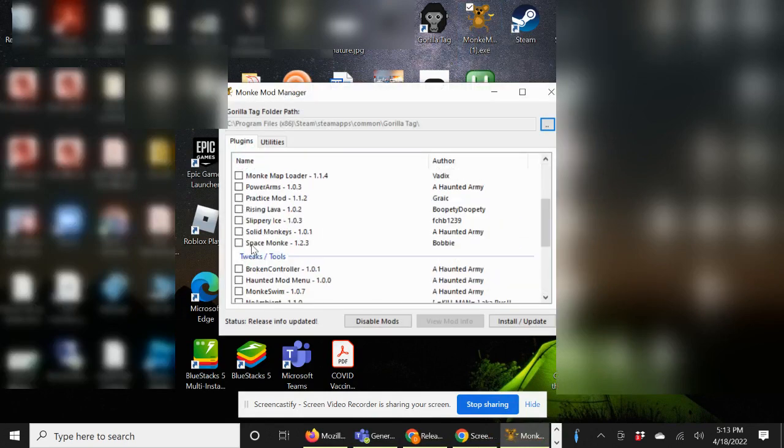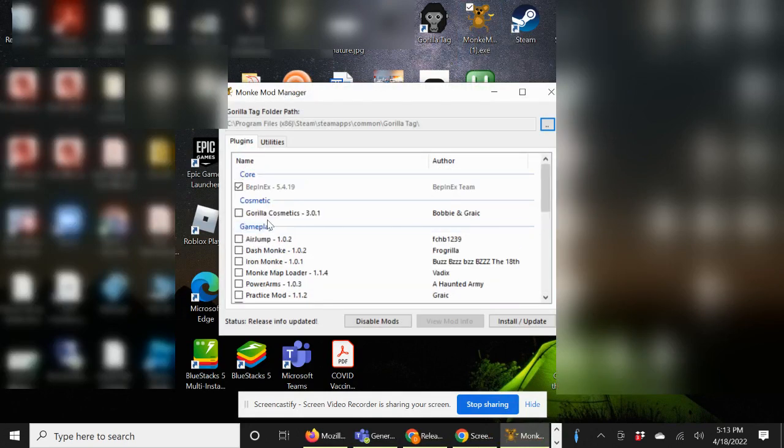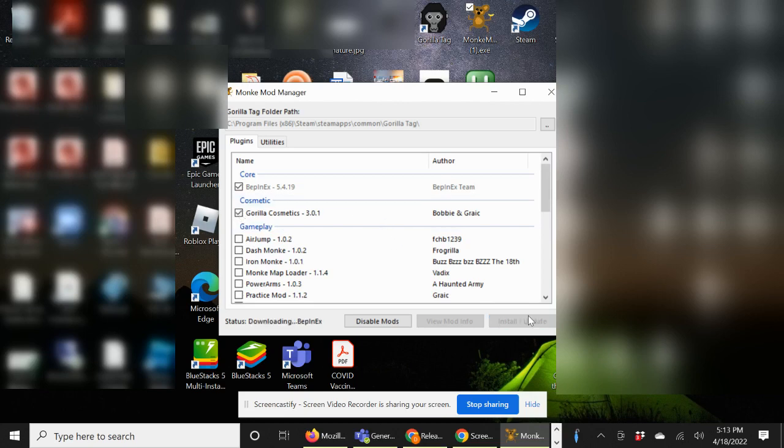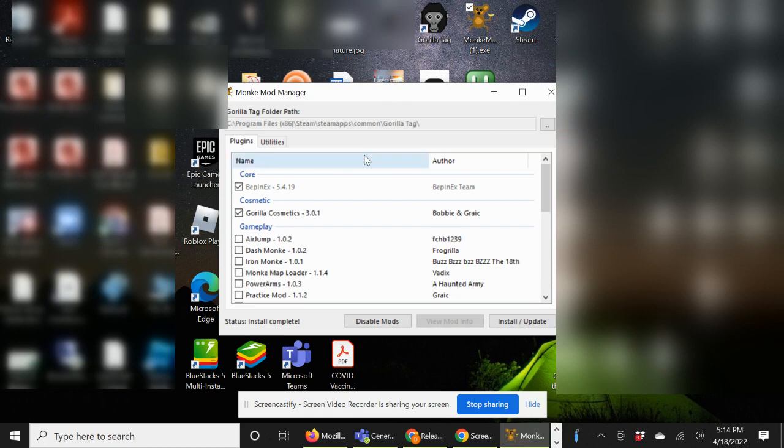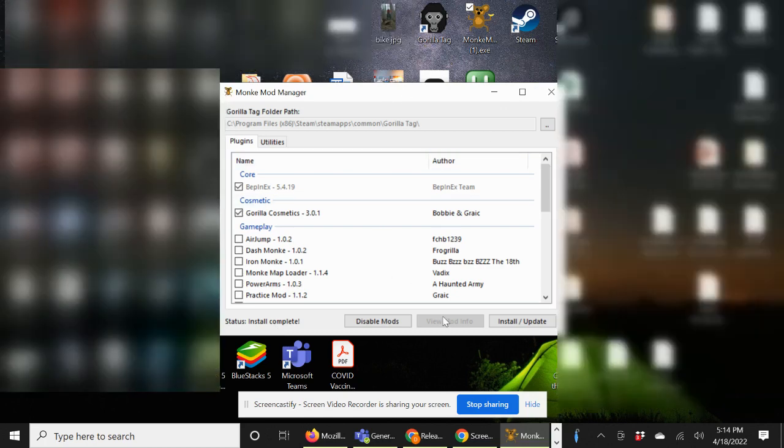Then you just go on whatever cosmetics you want. Say, for example, I want the Gorilla Cosmetics. Stop/update, and once it's complete, yeah, that's how you get the cosmetics in Gorilla Tag. Peace.